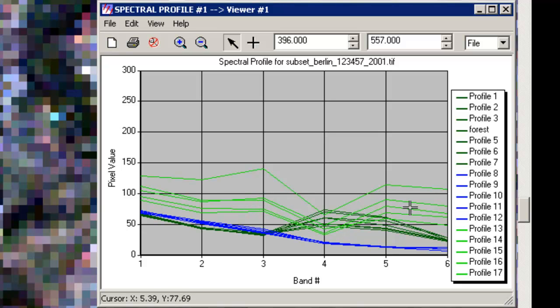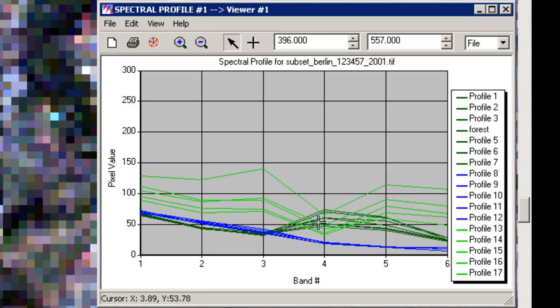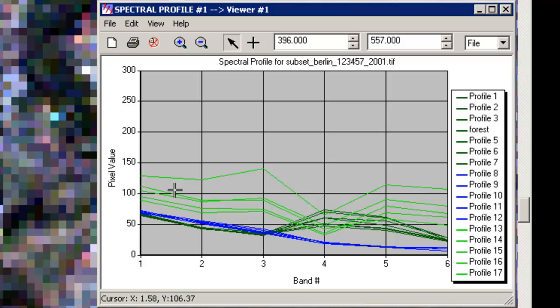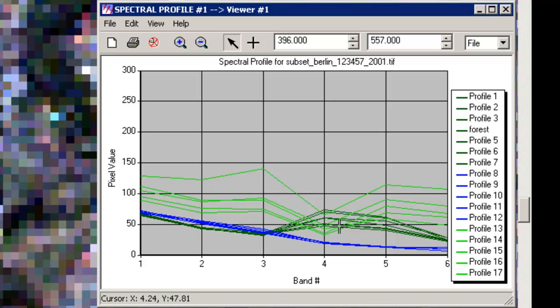As you can see, you have a different spectral behavior of this pixel. You have a decline up to the second band, then an uprising in the third, a major decline in the fourth band, and once again an uprising. The signatures are really similar to each other - you have some major differences in their magnitude, but the form is the same.